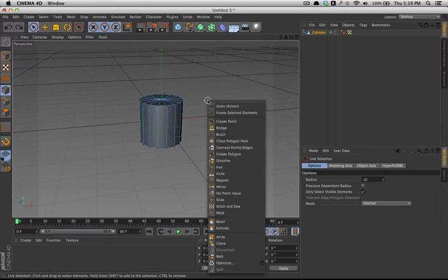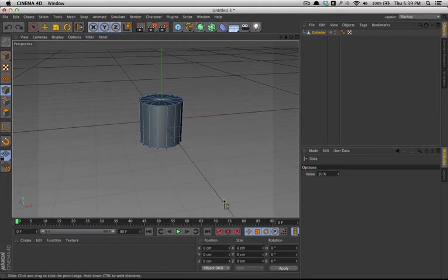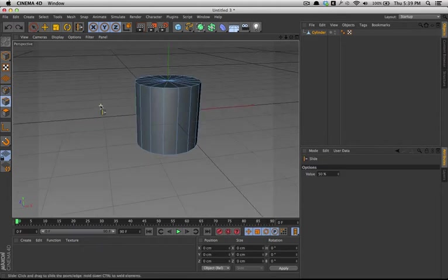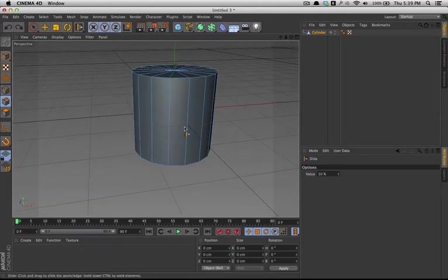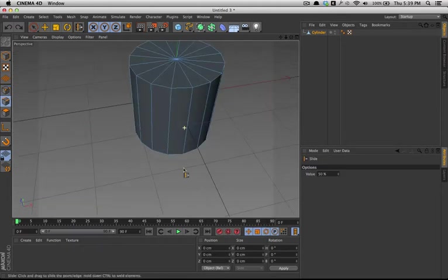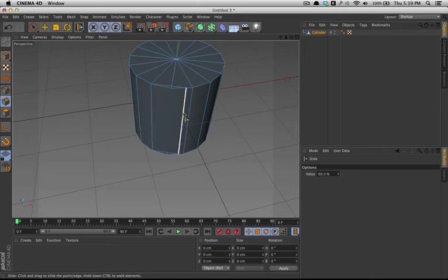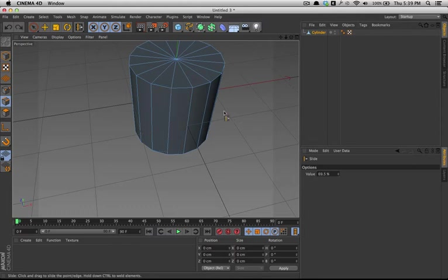The next tool, slide, you use that with edges probably not so common with a cylinder. I personally never had to use it, and what it does is you click and drag and it slides that edge wherever you drag it.